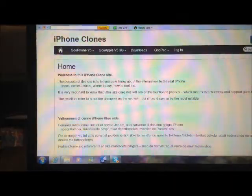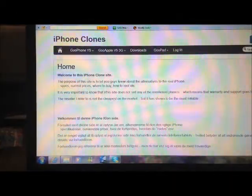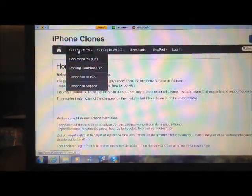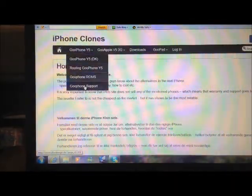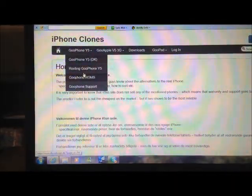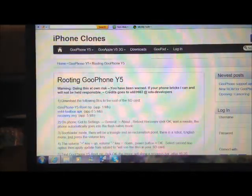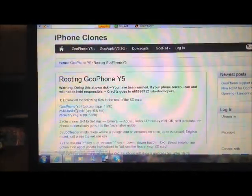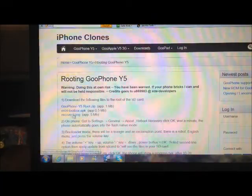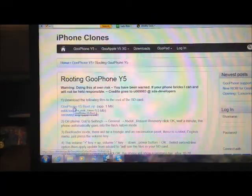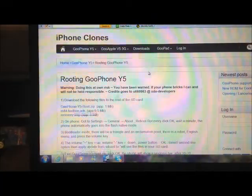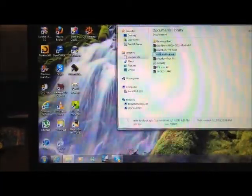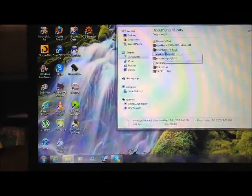From this website, you're going to come here to where it says Rooting GoFone Wi-Fi. Here you find all the three files you're going to need in order to root it. I have already downloaded them, so they're right here.